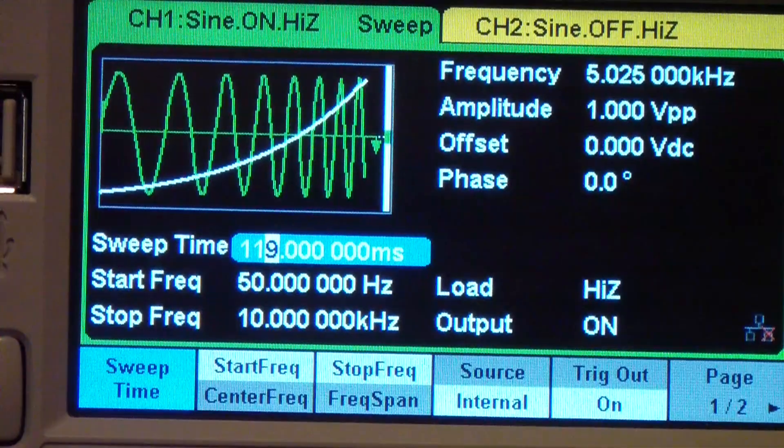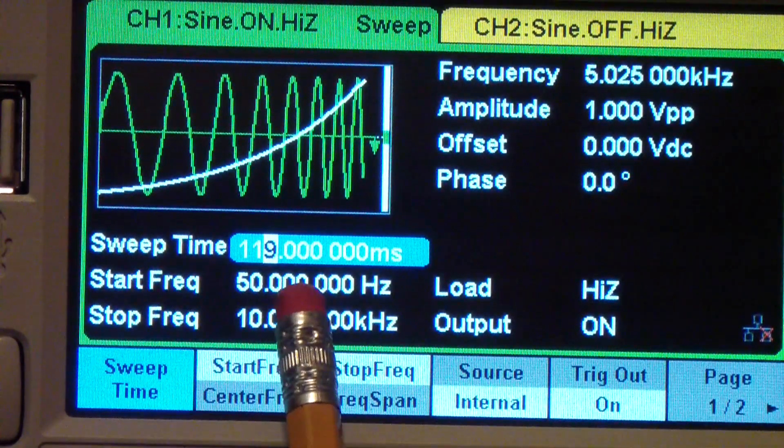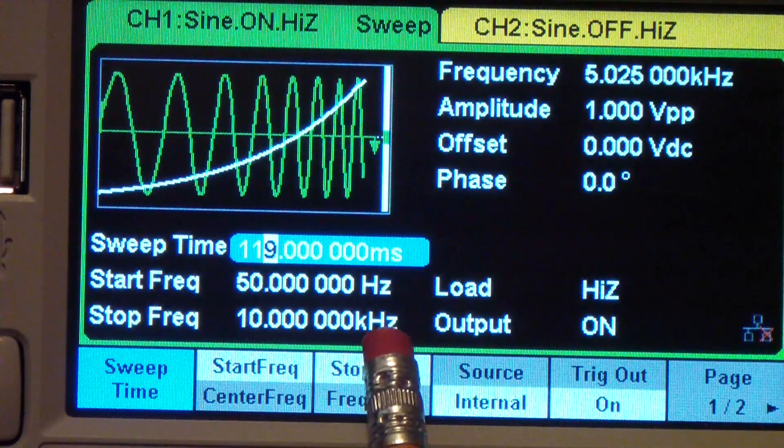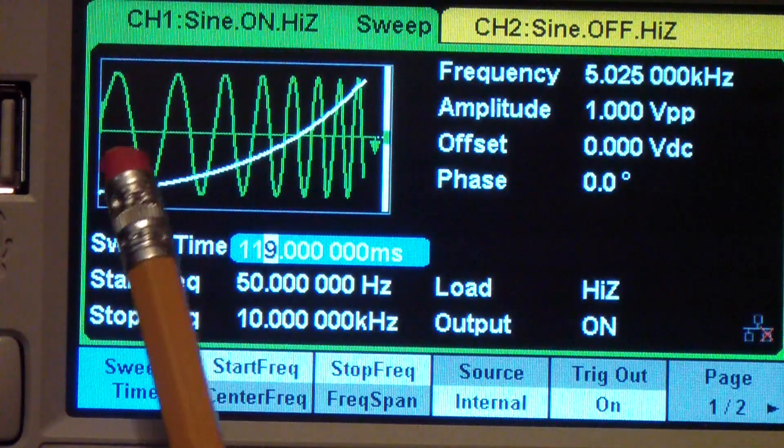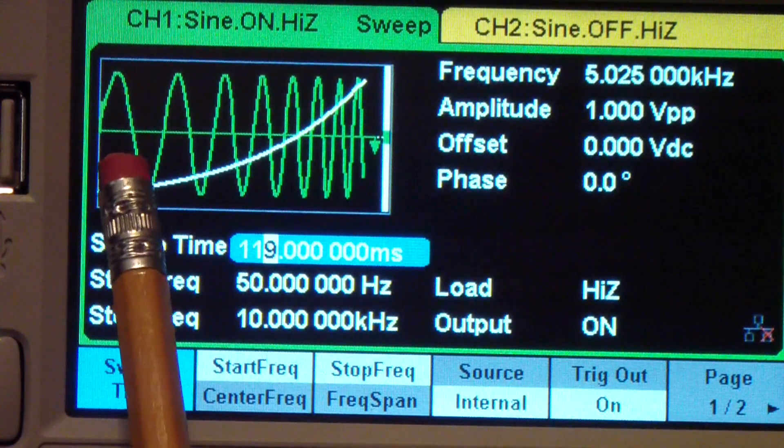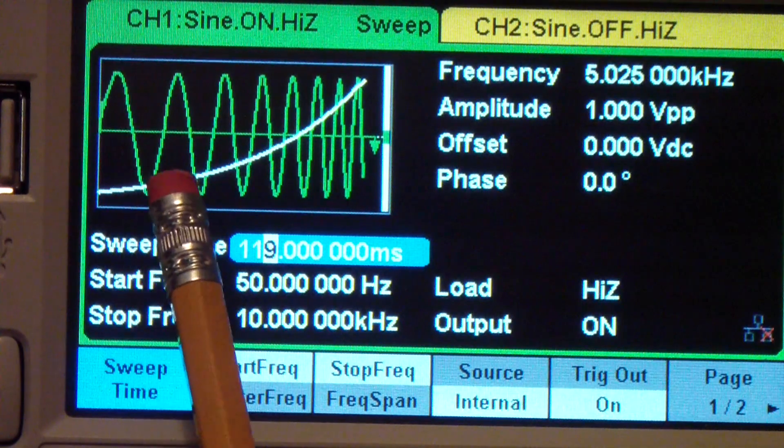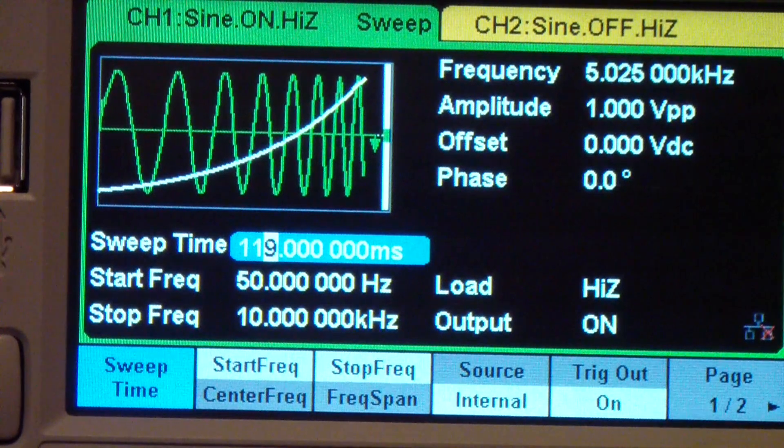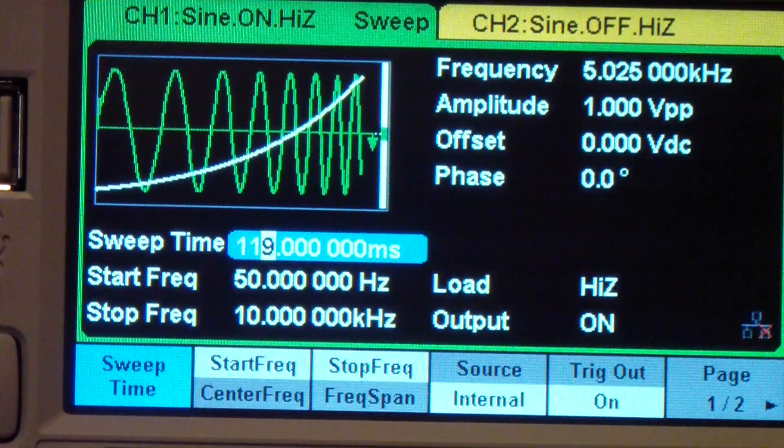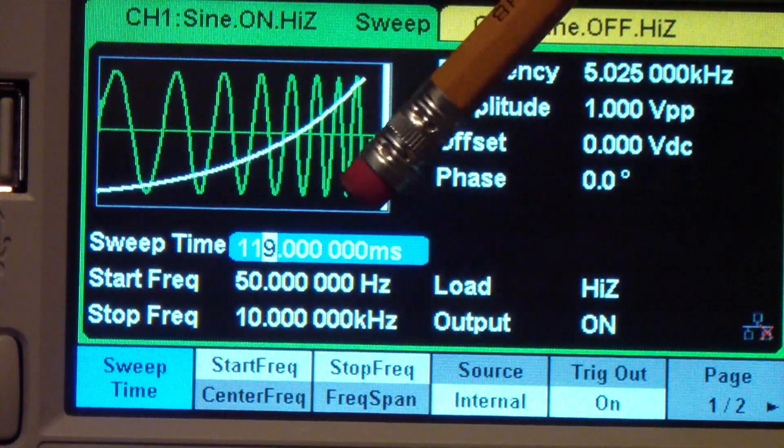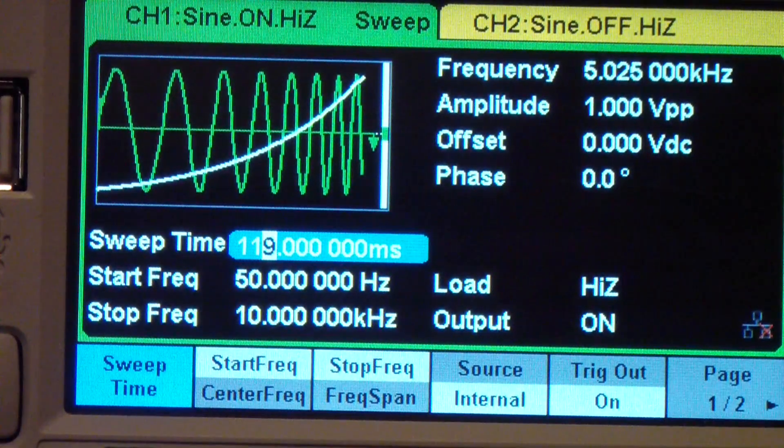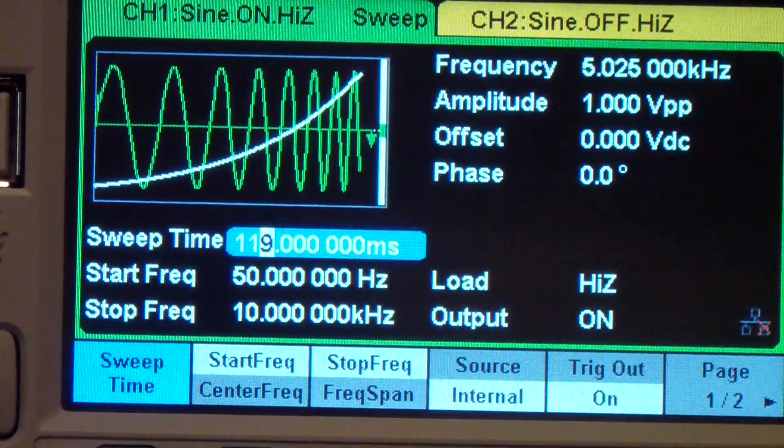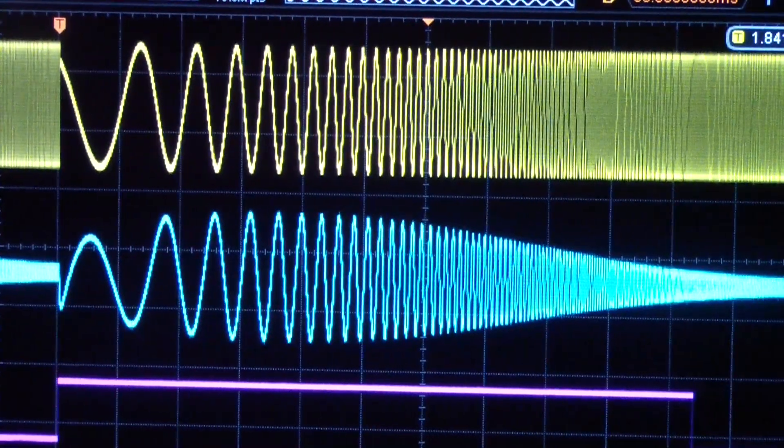Now I've set the generator to sweep. The start frequency is 50 Hertz and the stop frequency is 10 kilohertz. The display shows that I have it set to a log sweep. In other words, it sweeps slower through the low frequencies and then faster as it gets to the high frequencies. This is the standard type sweep for a Bode plot, which is the normal way to plot a frequency response. I have the sweep time set to 119 milliseconds.